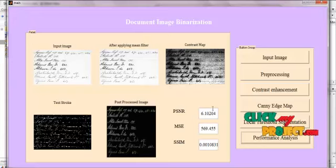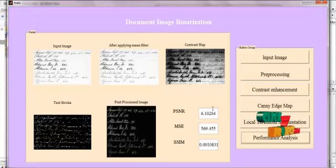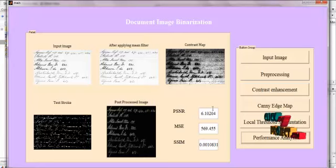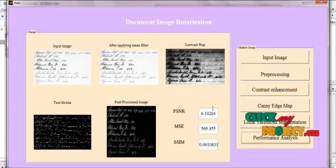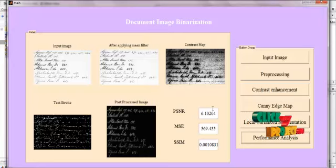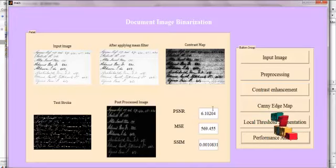Hence, we are segmenting the text strokes in the degraded document images and analyzing the performance of the resulting method. Thank you.